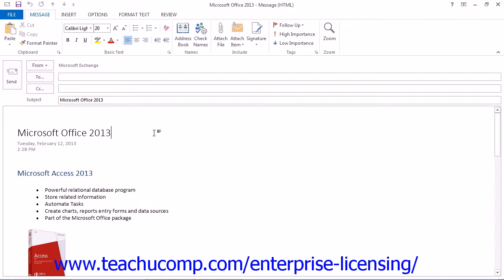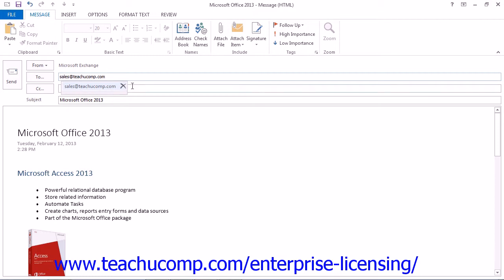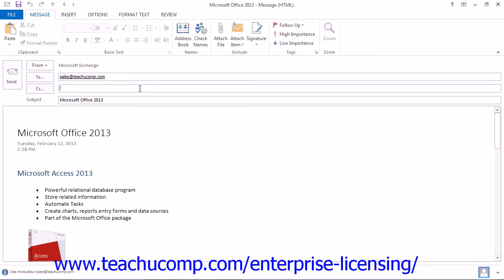You can enter the email addresses of the people that you want to send the message to. And then you can click Send when you're ready to send your message.